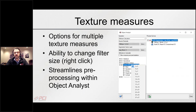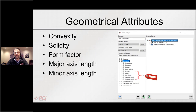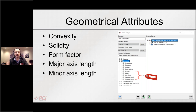For texture measures, we've added the ability to change the size of the windows used to perform the texture measures — depending on data resolution and the type of smoothing you want to apply. For geometrical attributes, we've added convexity, solidity, form factor, major axis, and minor axis length. These add more statistical dimensions to your dataset so you can better separate classes and achieve better classification results.